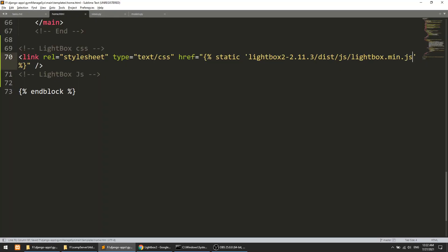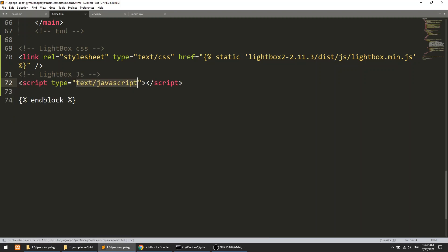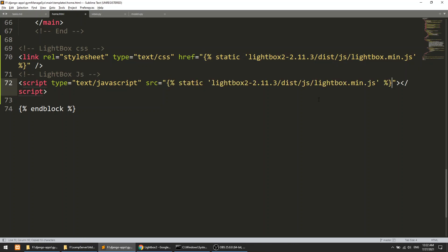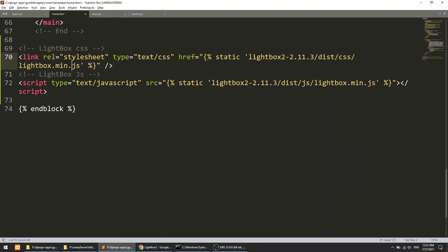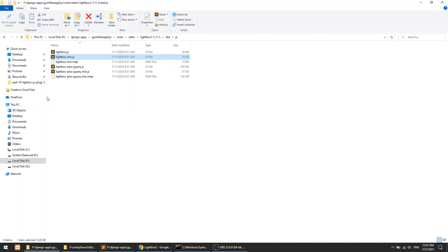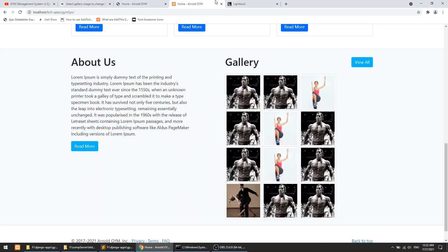You can remove all the extra files. Now we need to include the script tag as well. We'll copy the link and paste it, making sure one is CSS and one is JS.